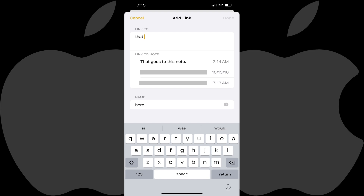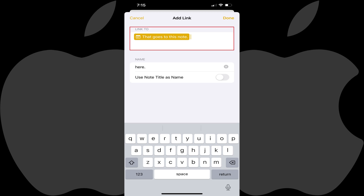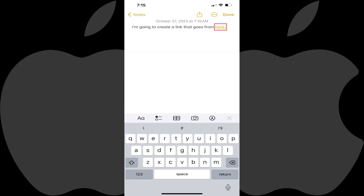The Add Link screen will be displayed. Step 4: Use the search box at the top of this screen to find the specific note that you want to link to. Tap the name of the notes file you want to link to when it shows up in the Link to Notes section. The name of that notes file will be displayed in the Link To field. Step 5: Tap Done. You'll return to the notes file you just created a link from, where you'll now see the text you linked is highlighted and underlined.